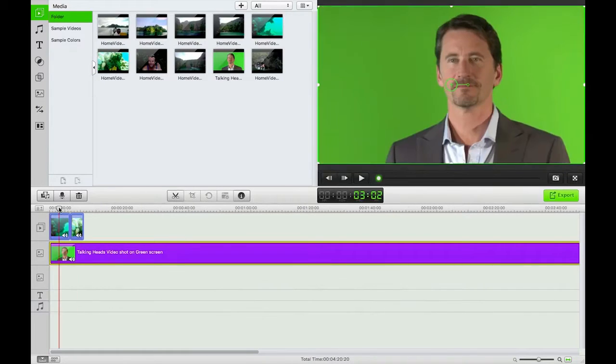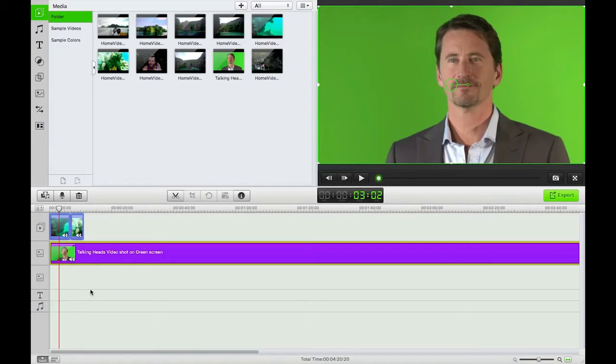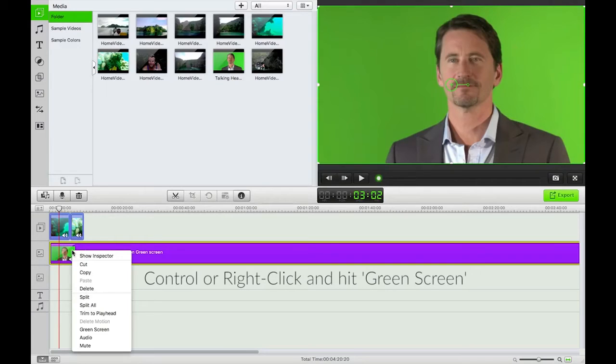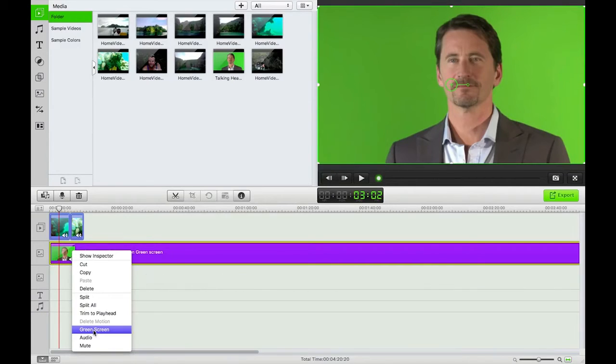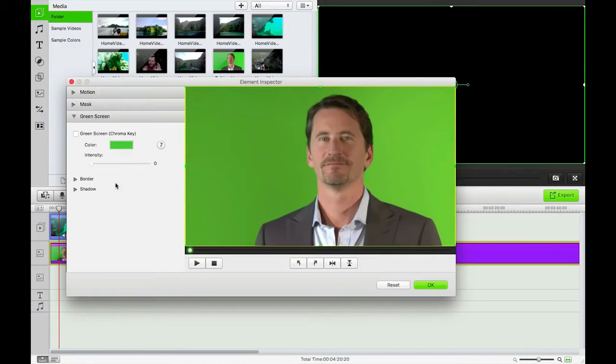That's our picture-in-picture. Do check out our other video on that if you're interested in how to do that further. I have this picture-in-picture video here. All I need to do is just right or control click on that and hit green screen, and that's going to bring us up here.